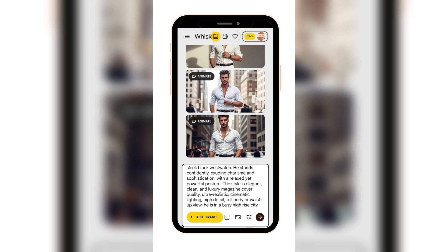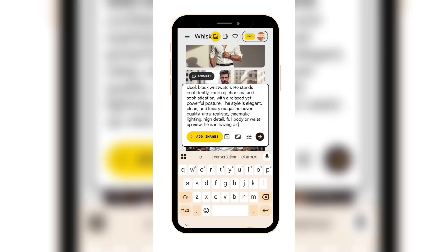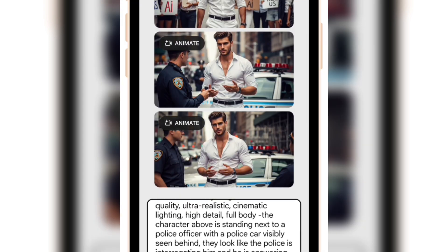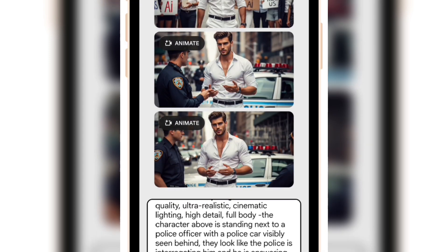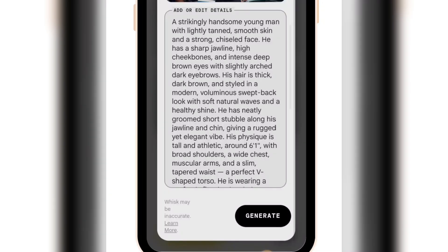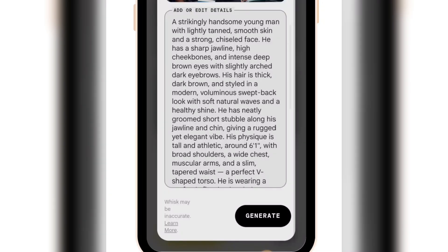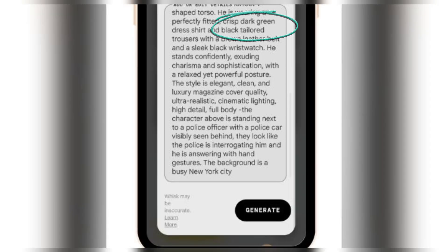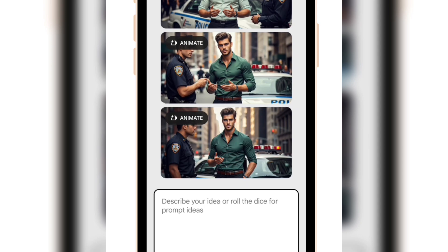Next, let's try putting him in a restaurant talking with a lady. Again, the character stays the same. Here, he is interacting with a police officer, and as you can see, it's still consistent. Finally, let's test if the character remains the same even when he changes his outfit. You can see that he still looks exactly the same even with a different outfit. Now we know that our prompt is working perfectly and our character will stay consistent across all settings and different outfits.